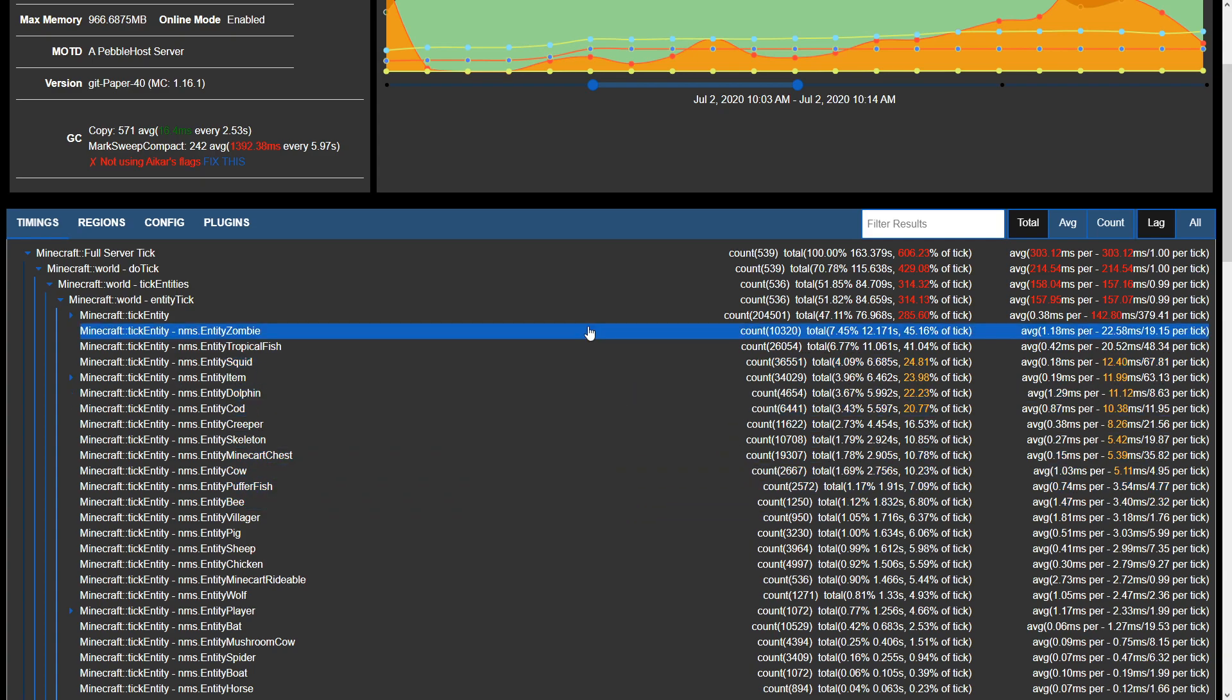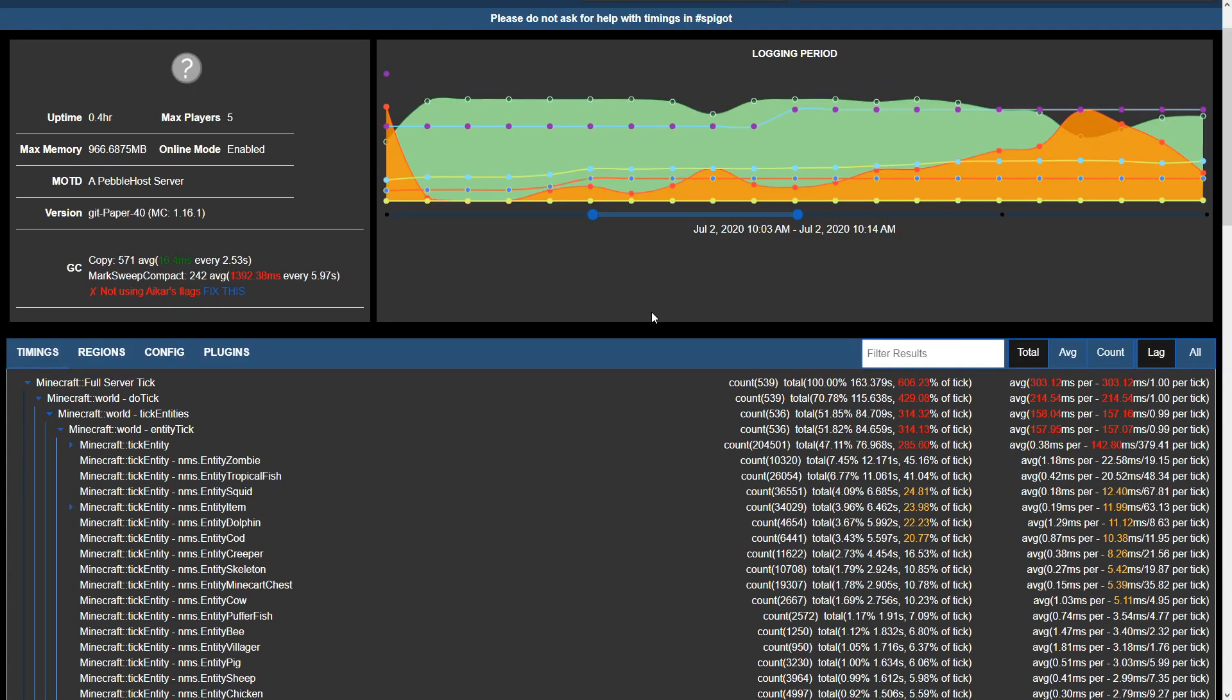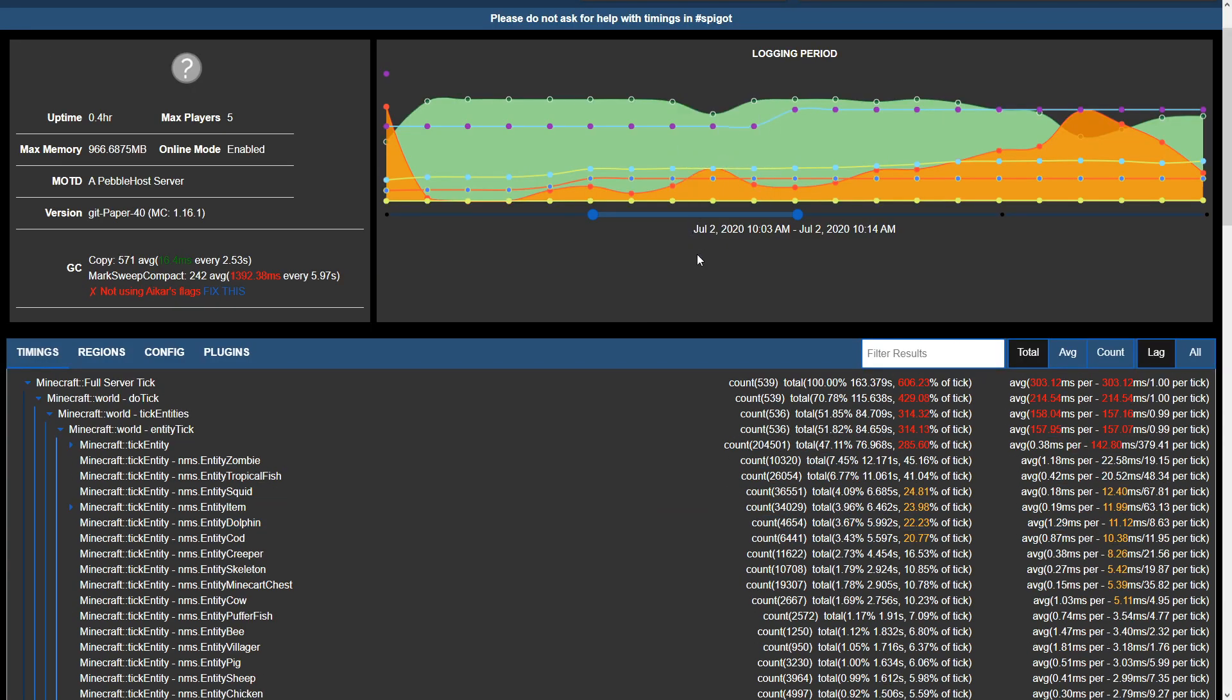Because the entities are taking up a high percentage of ticks, we can look at a few different options we may have, such as installing a plugin that may decrease the amount of entities we have, such as ClearLag. However, like mentioned previously, the main reason this server is having issues is because of the low amount of memory it has allocated to it.